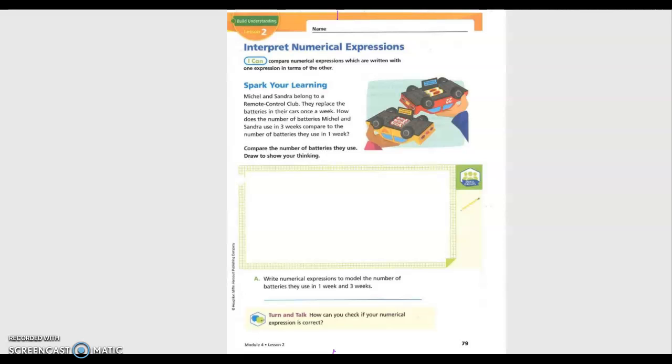Michael and Sandra belong to a remote control club. They replace the batteries in their cars once a week. How does the number of batteries Michael and Sandra use in three weeks compare to the number of batteries they use in one week? Compare the number of batteries they use. Draw to show your thinking.